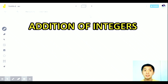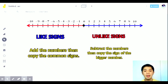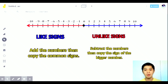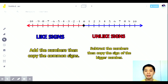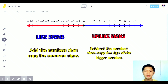Okay, let's go now to addition of integers. In addition of integers, there are two rules. When like signs, add the numbers and copy the common sign. When unlike signs, subtract the numbers, then copy the sign of the bigger number.